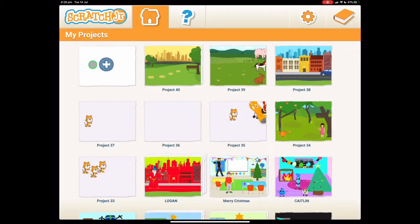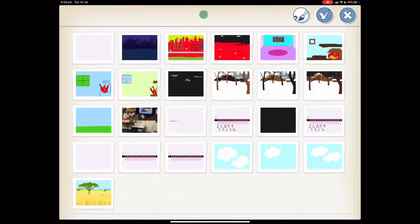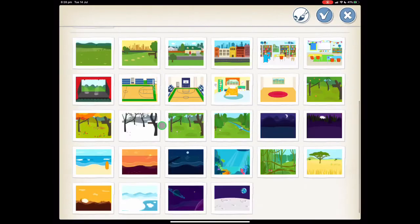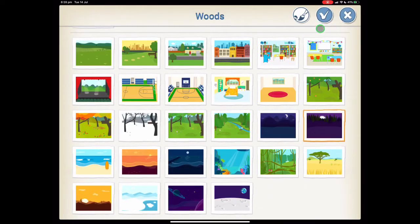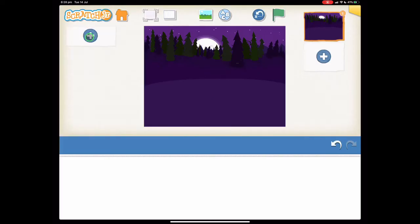Let's begin by starting a new project and choosing a spooky background. Scroll down — this looks fairly spooky. That's our wood scene, so press the tick. We don't need Scratch the Cat, so let's hold our finger on it until it jiggles and press the X.